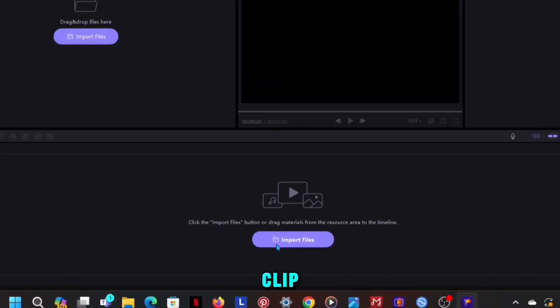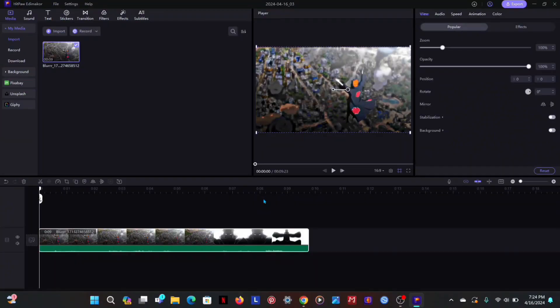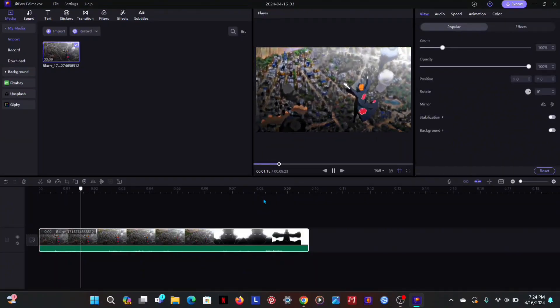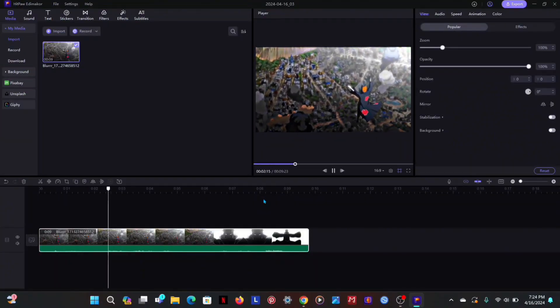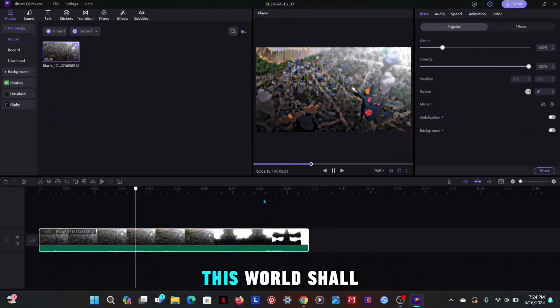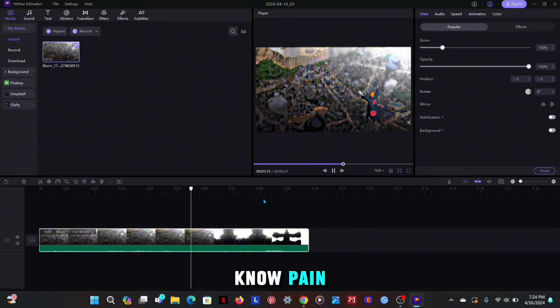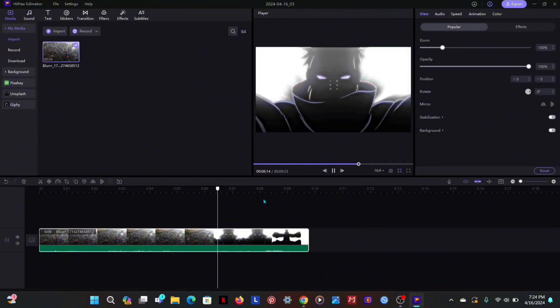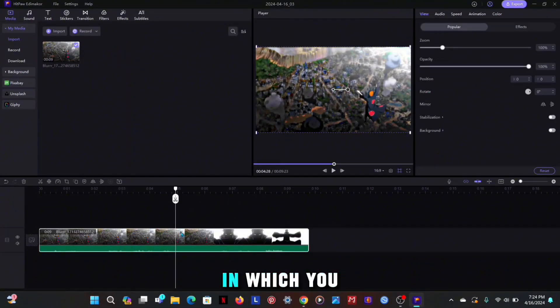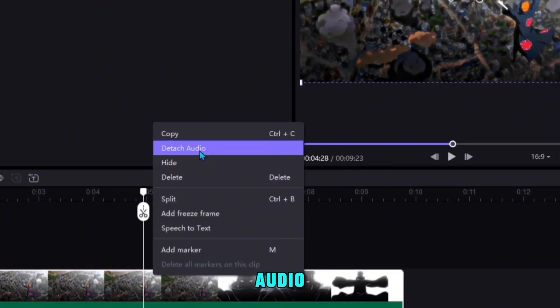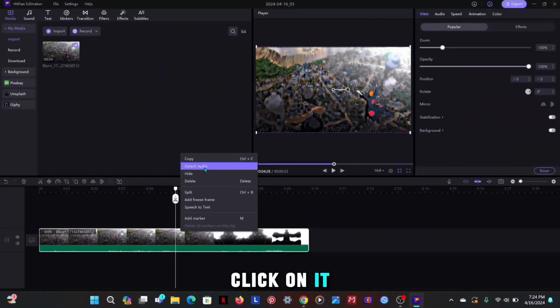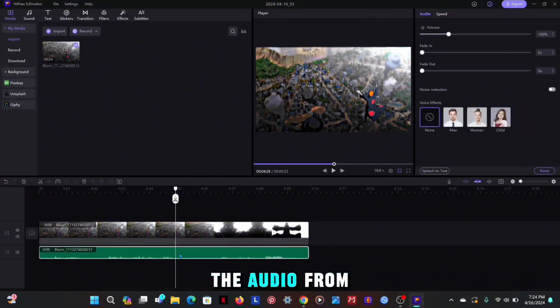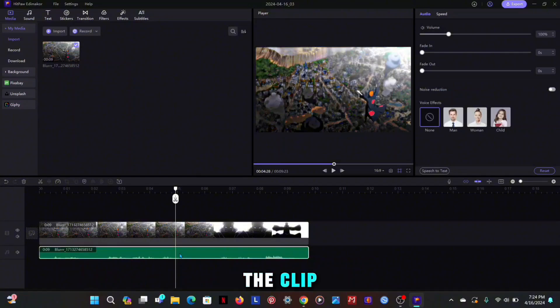Now import your clip. After this, go to the clip and right click, in which you will get the option of detach audio, click on it. This will separate the audio from the clip.